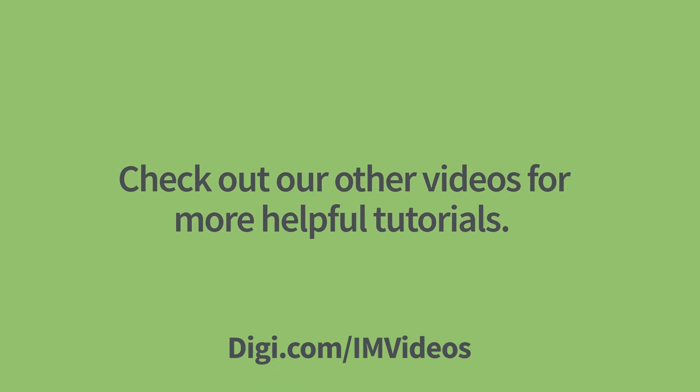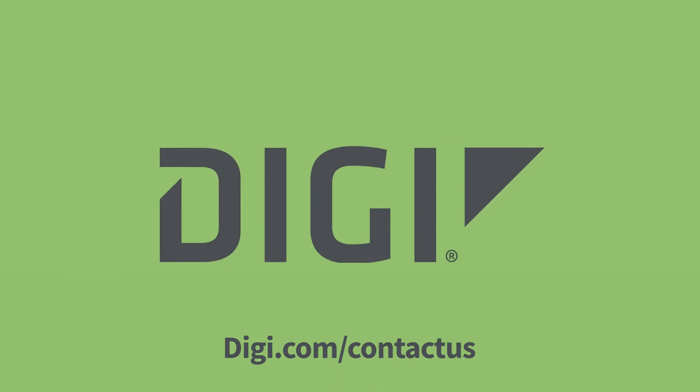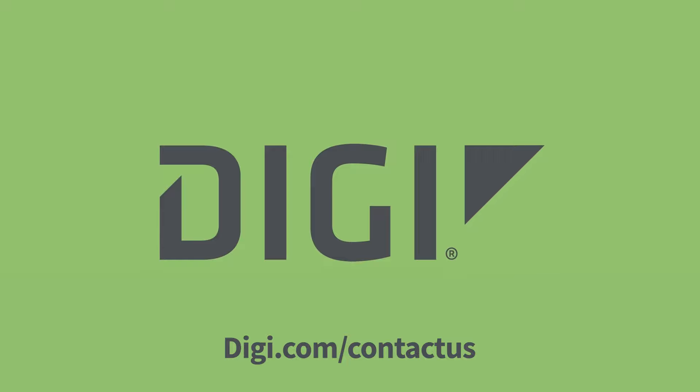Check out our other videos for more helpful tutorials. Have questions? Contact a Digi Expert today!